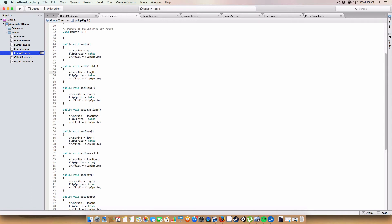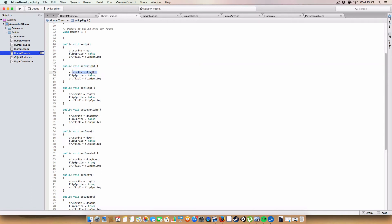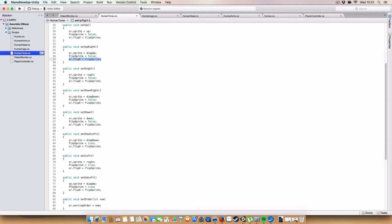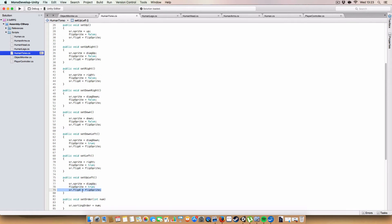And, again, for set up right, we're using the sr.sprite, we're setting sr, the sprite renderer sprite, to be the diagonally up sprite. We don't want to flip the sprite, and just set the sprite renderer flip x again. But, if we wanted to go up left, for example, it'd be the same sprite, but we'd set flip sprite to true, so we'd be able to flip it. And, that's kind of the same principle we've used.